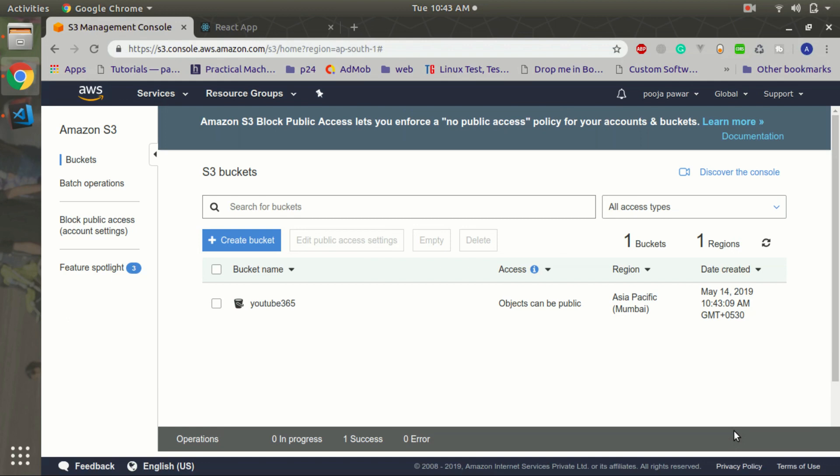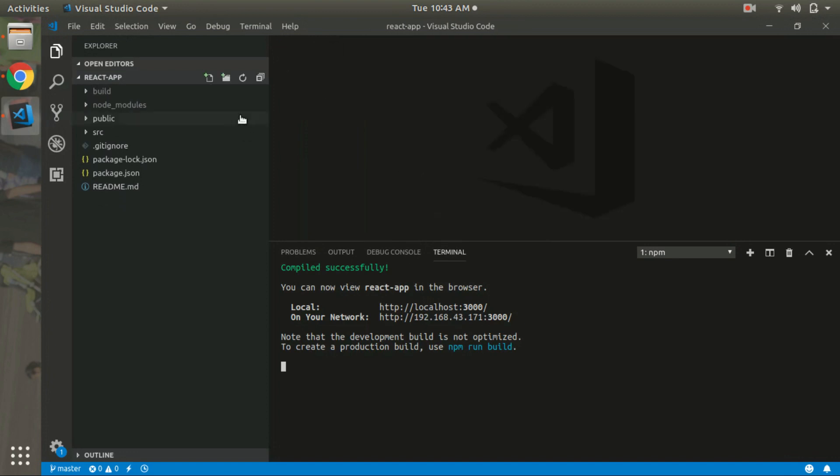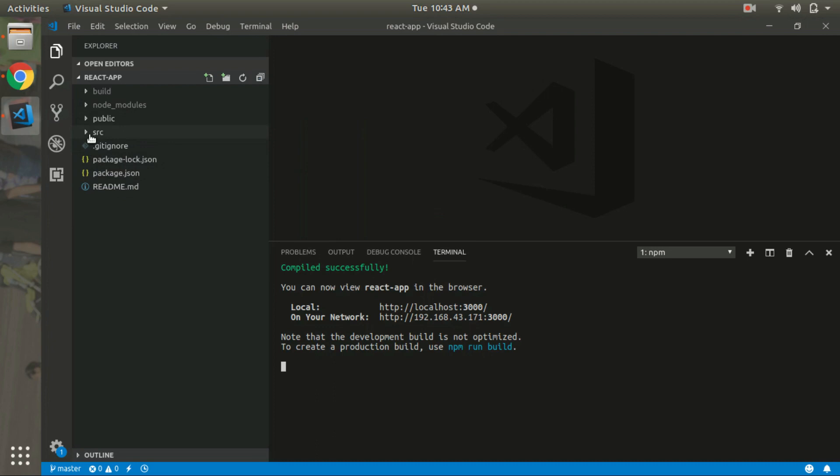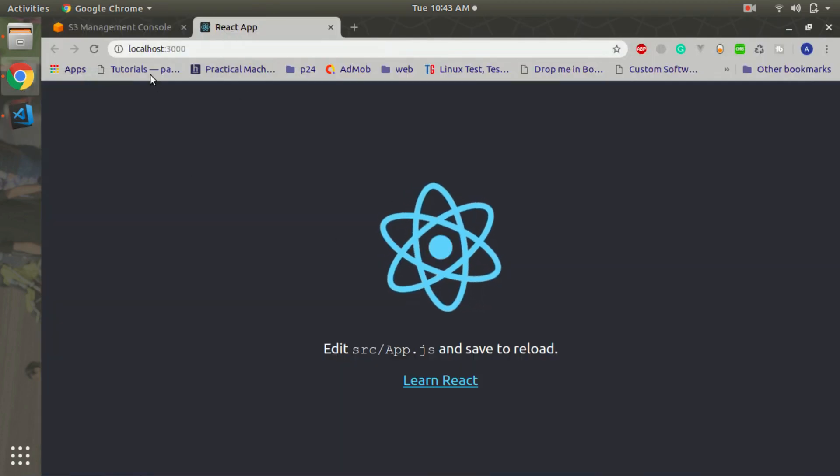Now our bucket is ready so we just have to upload our code. This is a basic create React application that I have created already. This is a simple application that is running over here.